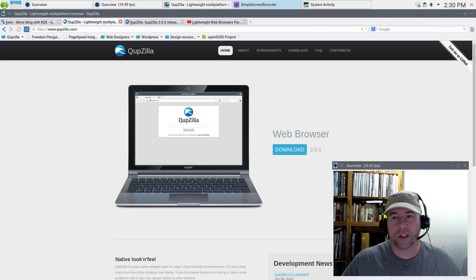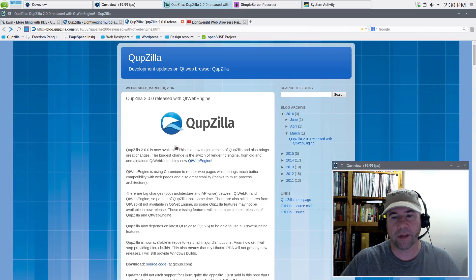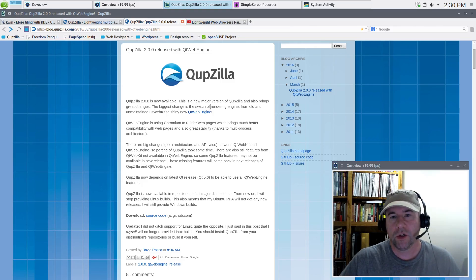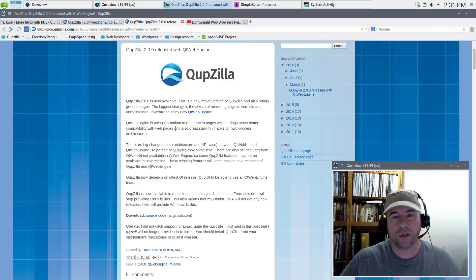There have been some big changes in the past few months. Once we hit version 2.0, they switched to a different rendering engine. Right from their blog: the biggest change is the switch from the old and unmaintained QT WebKit to the shiny new QT WebEngine. QT WebEngine uses Chromium to render web pages, bringing much better compatibility and greater stability.